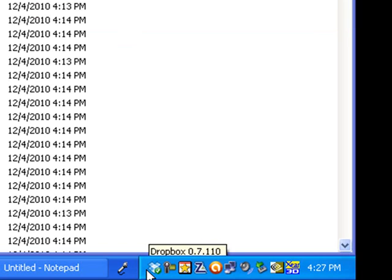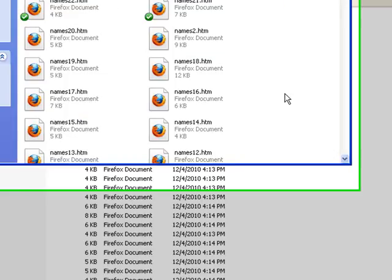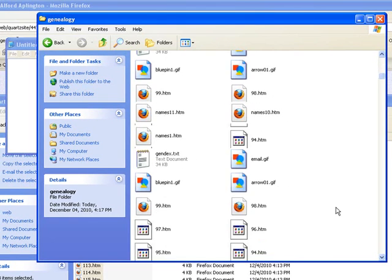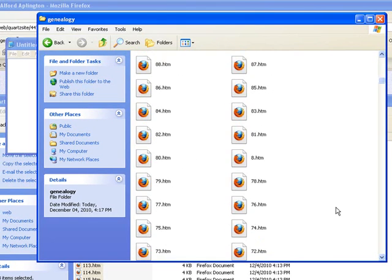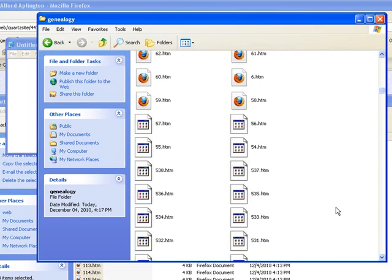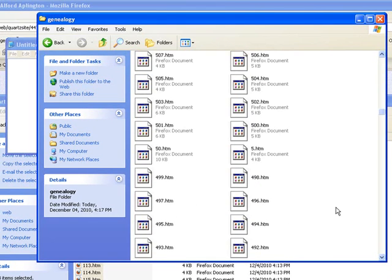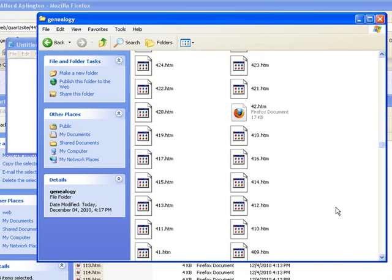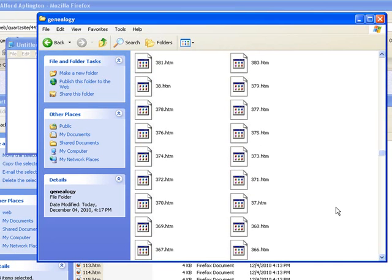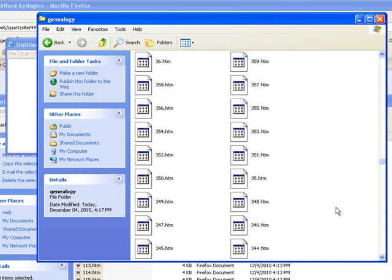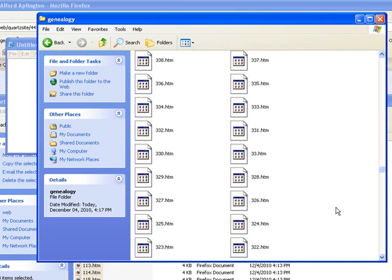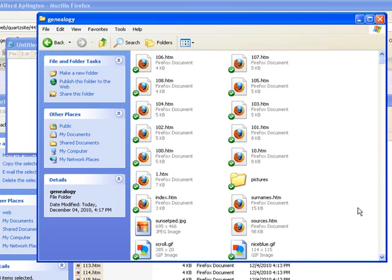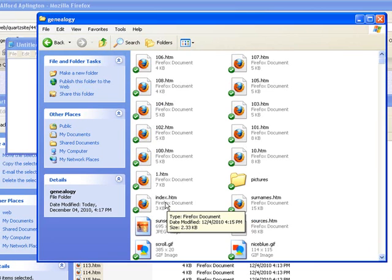As you see down here, the little Dropbox has a green check mark. That means everything's been updated. Now what we want to do is find the file that says index.htm or HTML. Here we find the file index.htm and since it's in your Dropbox folder and you're running Dropbox...